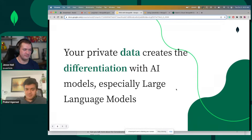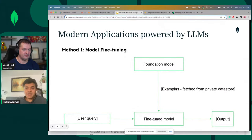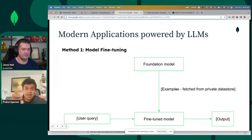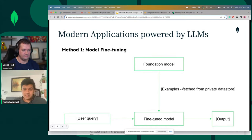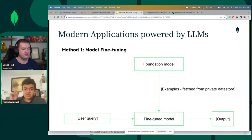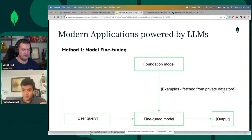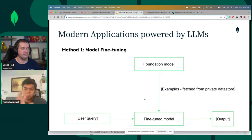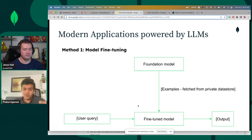How do we build applications powered by these large language models that actually know and are aware of your information about your business, about your user base? There is a first method called model fine tuning, where you would take a base model — in this case ChatGPT's model — and you would give it a lot of examples from your private data stores and retrain some of the layers of that model. Now it will know about your context. What you will get is a fine tuned model. You will give it a query and get output that would know about this newer information.